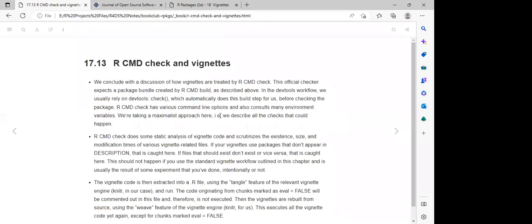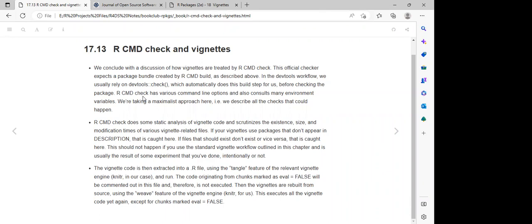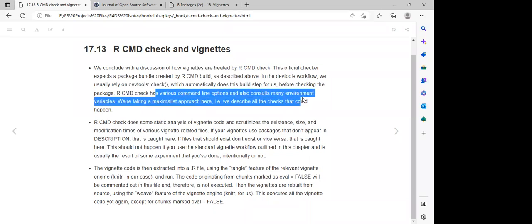R CMD check and vignettes: this official checker expects a package bundle created by R CMD build. We usually rely on `devtools::check()`, which automatically does this build step for us before checking the package.